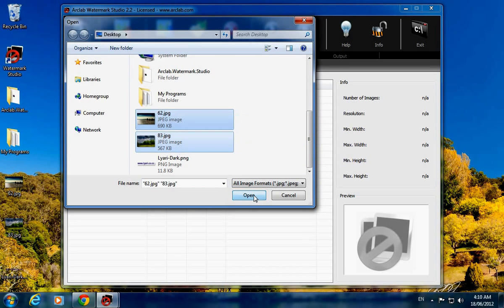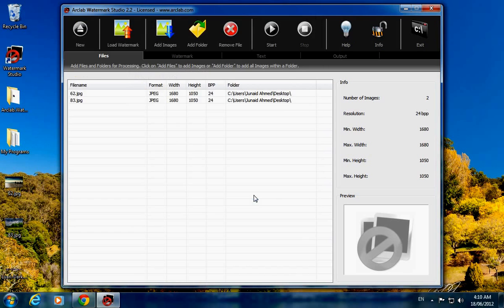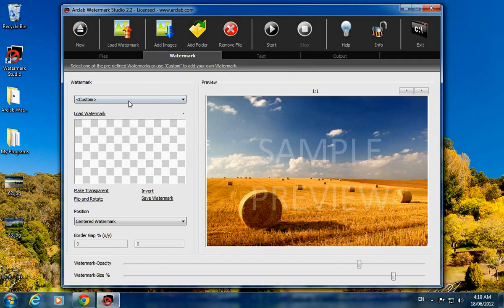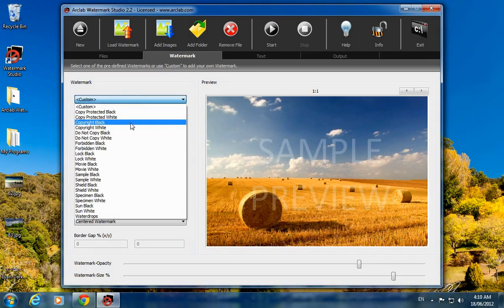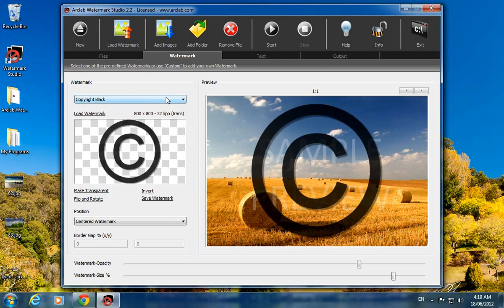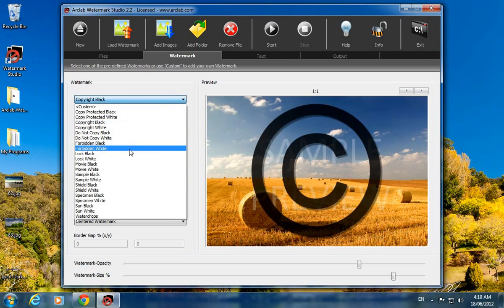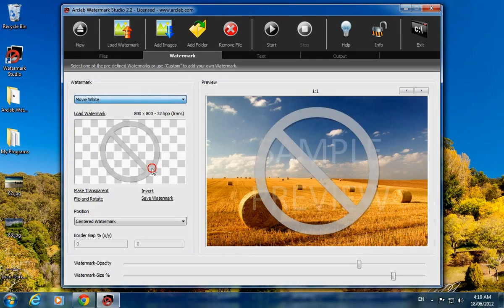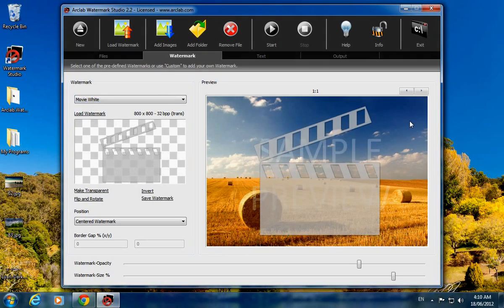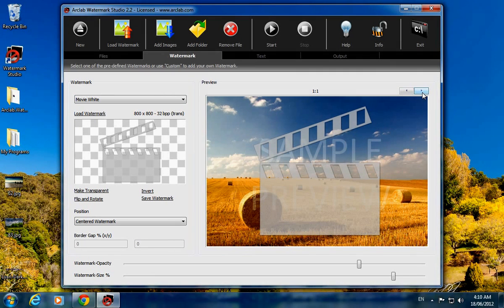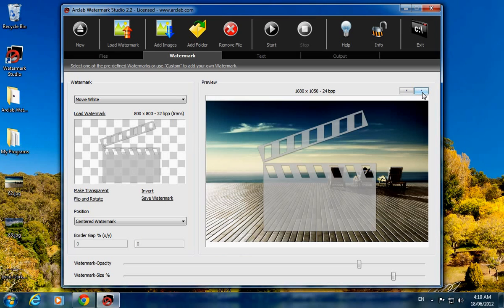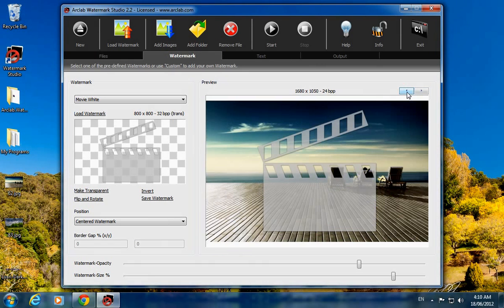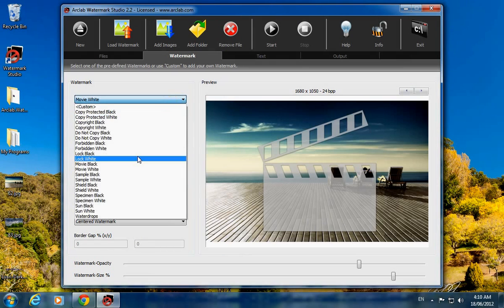Just click on Watermark tab and here are the default watermark pictures. You will see your imported files preview. There are two files which have been added in this software.